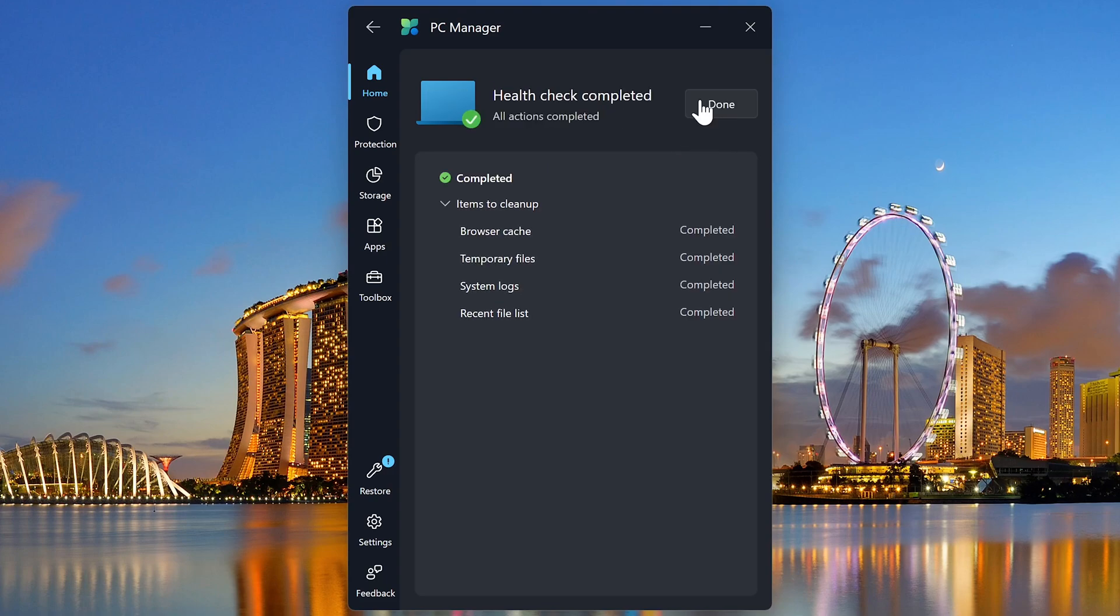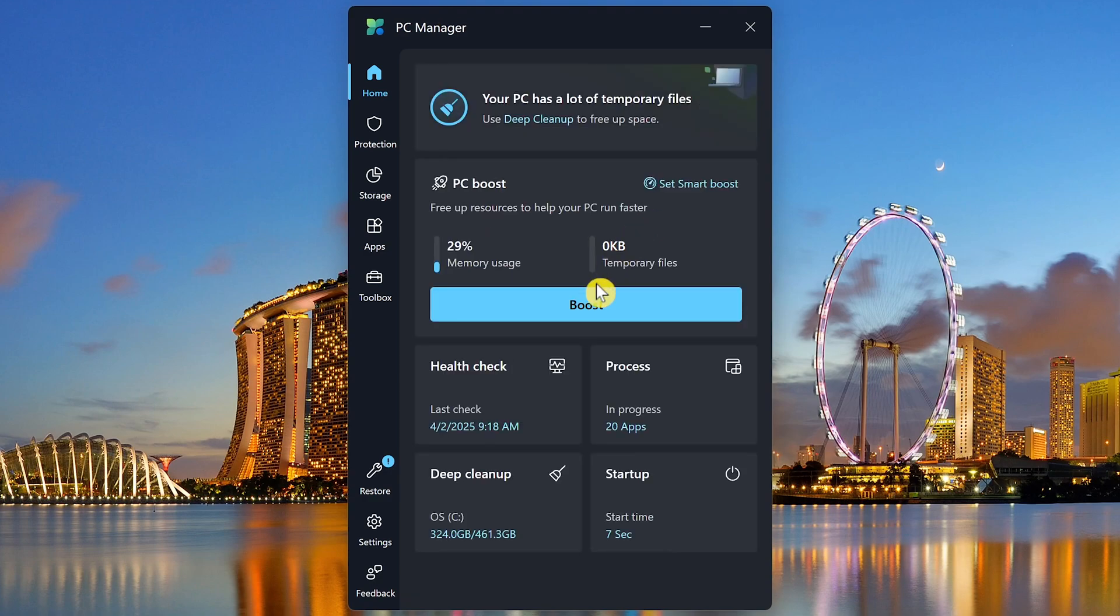All right, the health check is completed. Click on Done. And it'll show you when it was last checked.